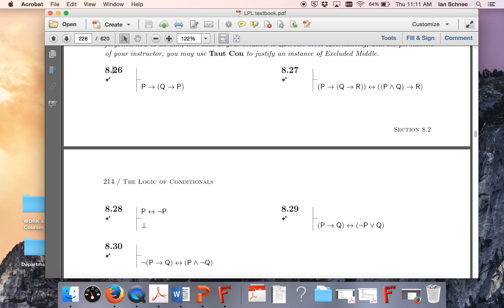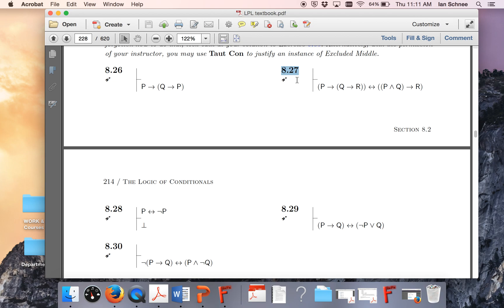you have to do 8.26, 8.29, and 8.30. 8.27 is the one that's most analogous to those, and so I think going over this a little bit more with a specific idea explaining to you how to use what we do in 8.27 to solve those other ones would be a helpful exercise.